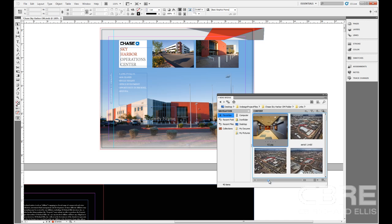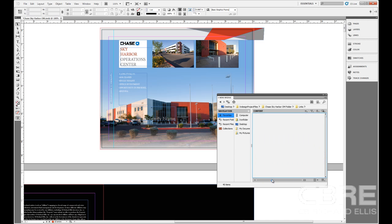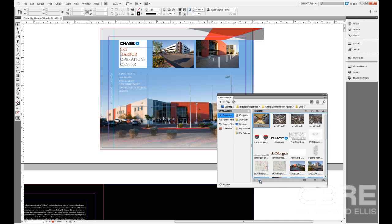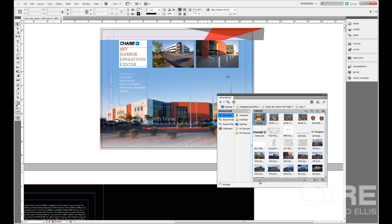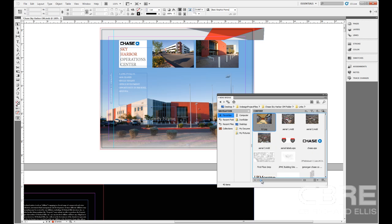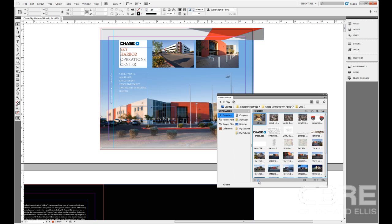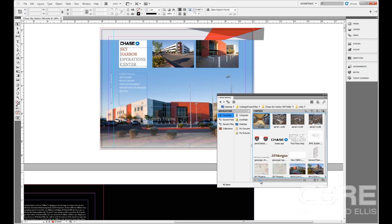And here I have a lot of the same tools that I have in the main program where I can zoom in, zoom out, and view these images in their entirety.